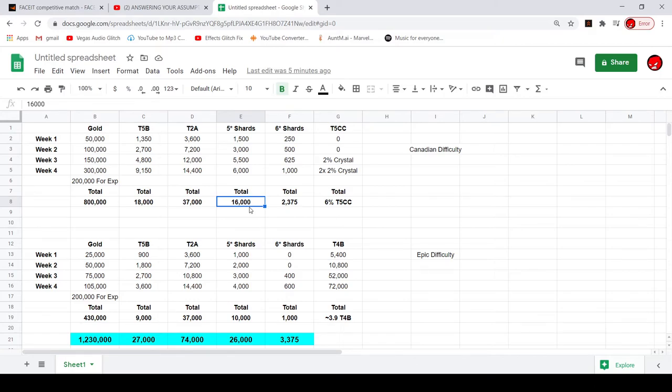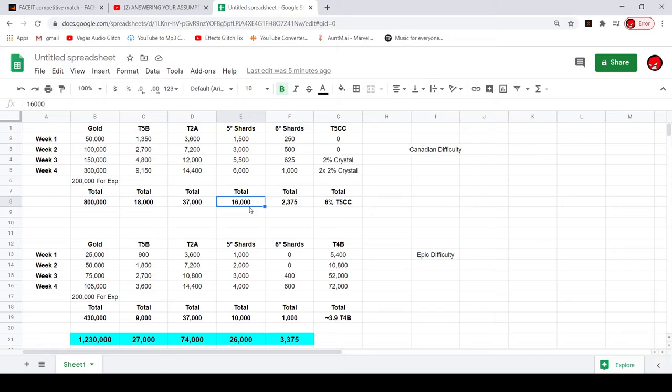27,000 tier 5 basic, so it's like a little bit more than half of a tier 5 basic for a small monthly event that's pretty easy, so not bad. 74,000 tier 2 alpha, so like around two tier 2 alphas.